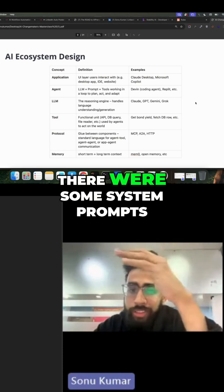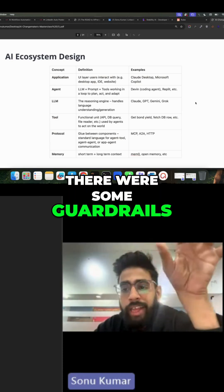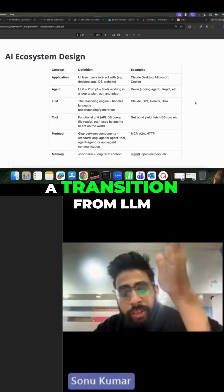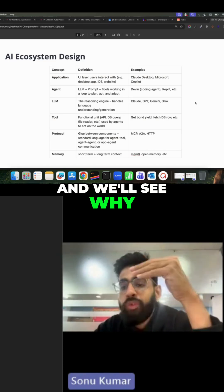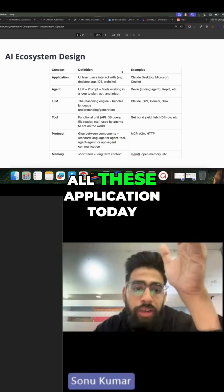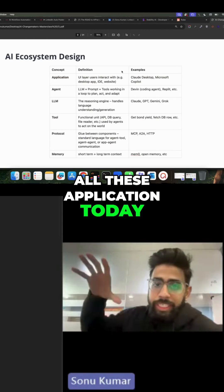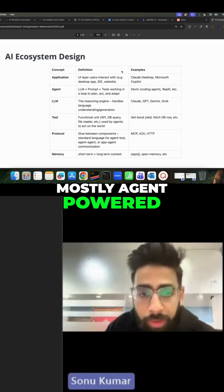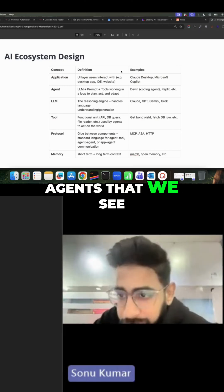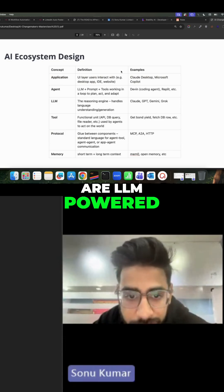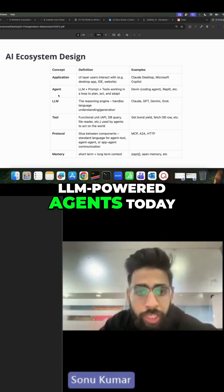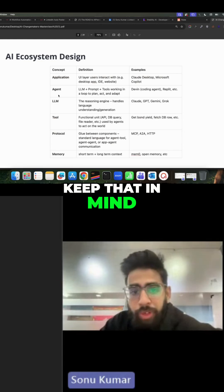There were some system prompts, some guardrails, and all these applications were using LLMs. But we have seen a transition from LLM to agent — all the applications today that we use are mostly agent-powered, and all these agents are LLM-powered. So when we talk about agents, keep that in mind.